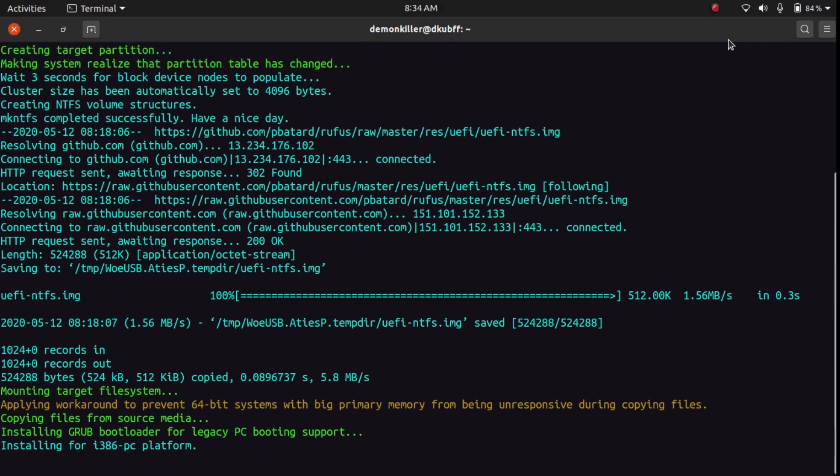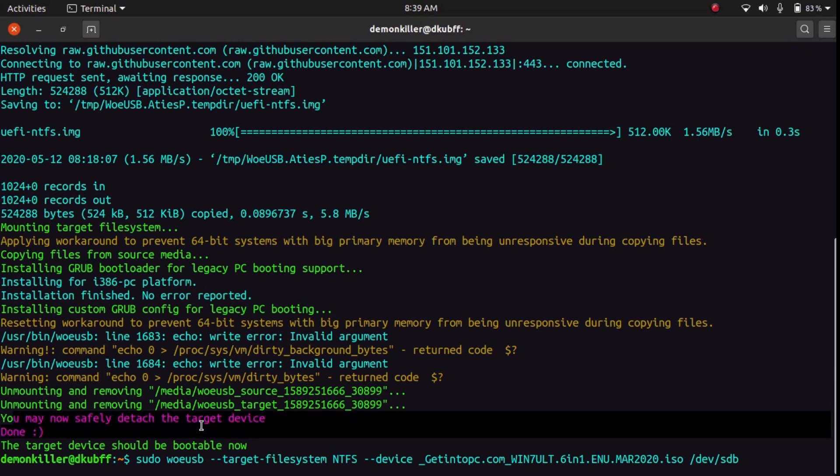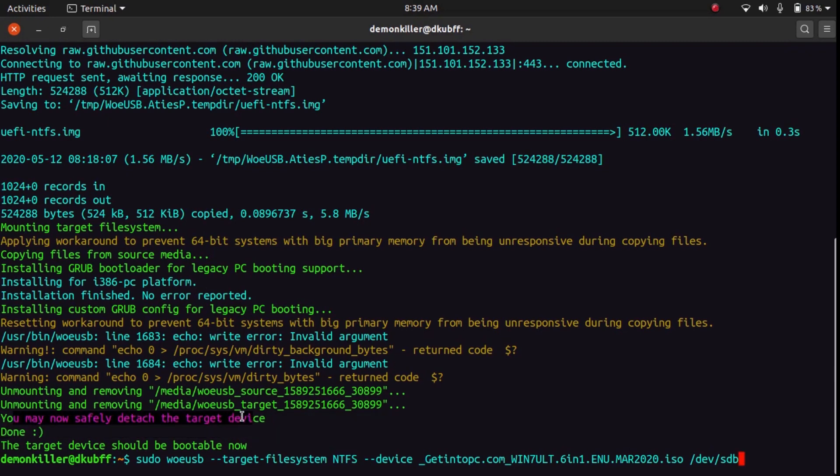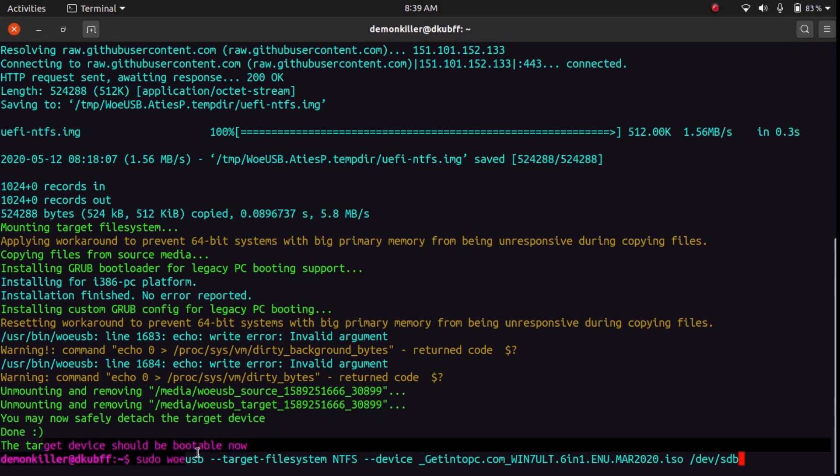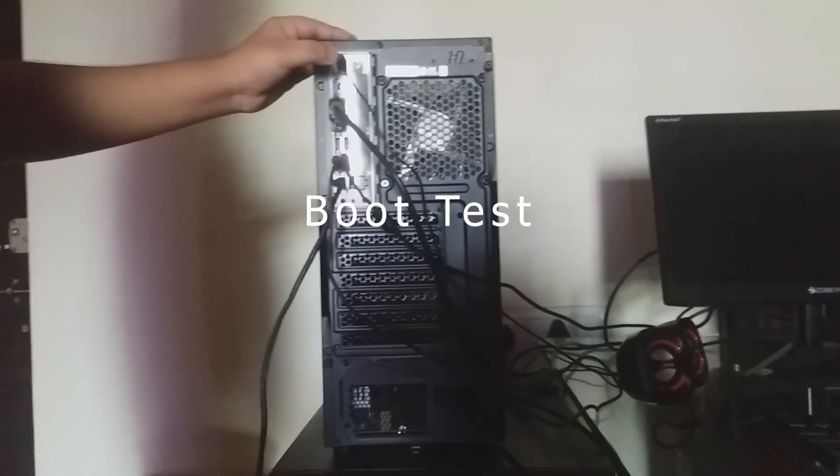So once the copying has finished, it will install GRUB and other things. And once the whole procedure is done, you can see this message: 'You may now safely detach the target device. Device should be bootable now.' So let's do a boot test.